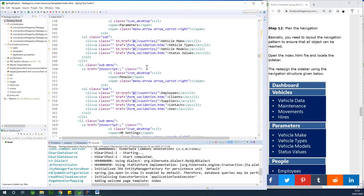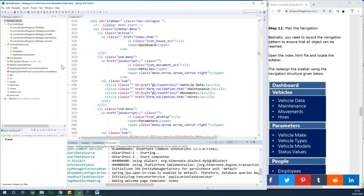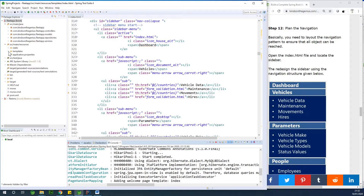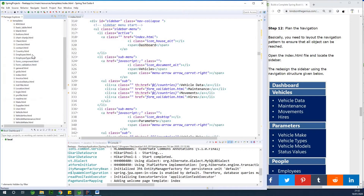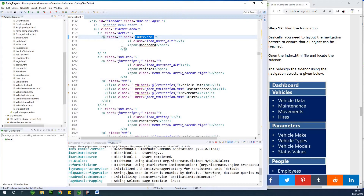Basically we are going to be linking all the items here to the correct endpoints. I'm going to open up the templates and link them to the pages corresponding to the module or navigation item. In the case of our dashboard, it is going to link to slash index.